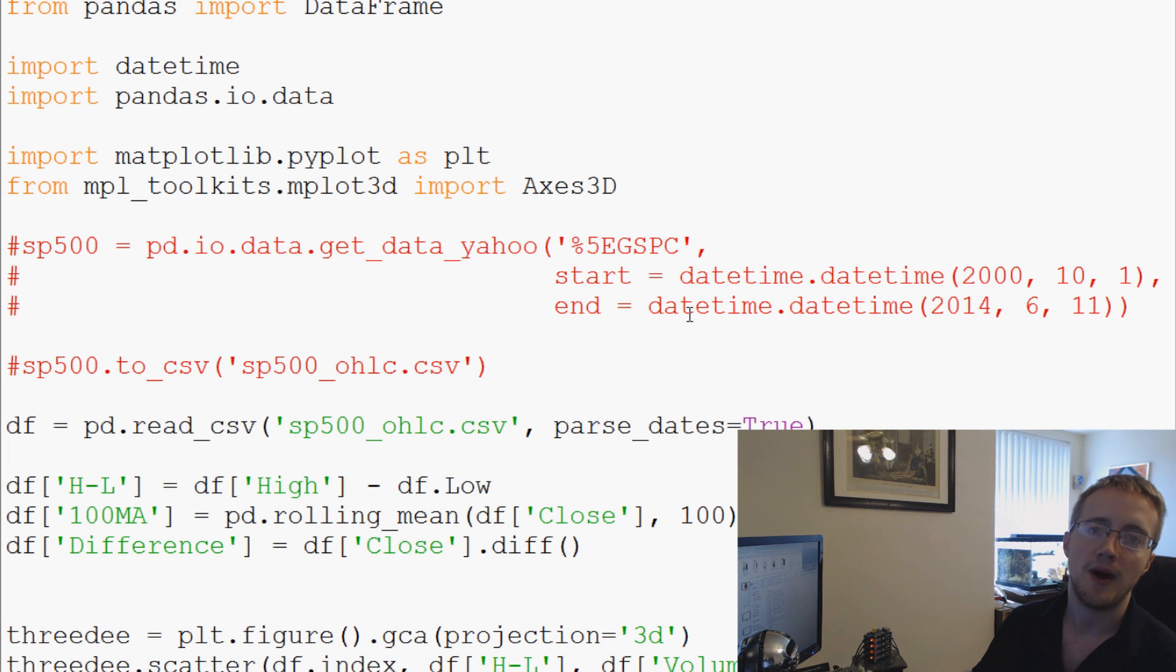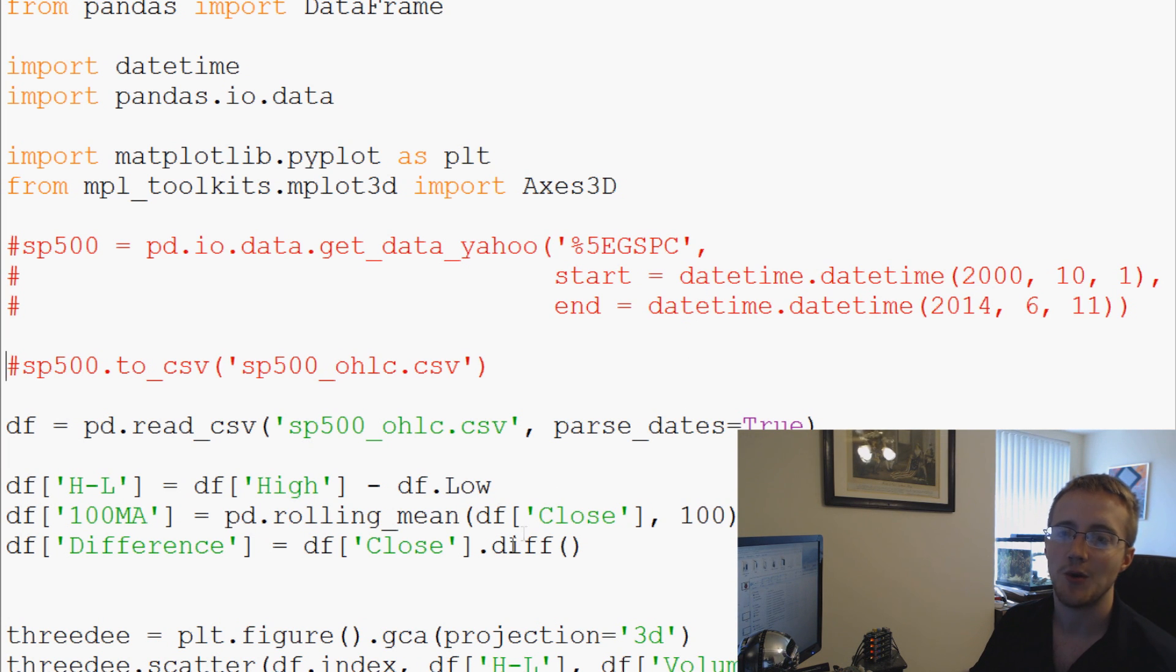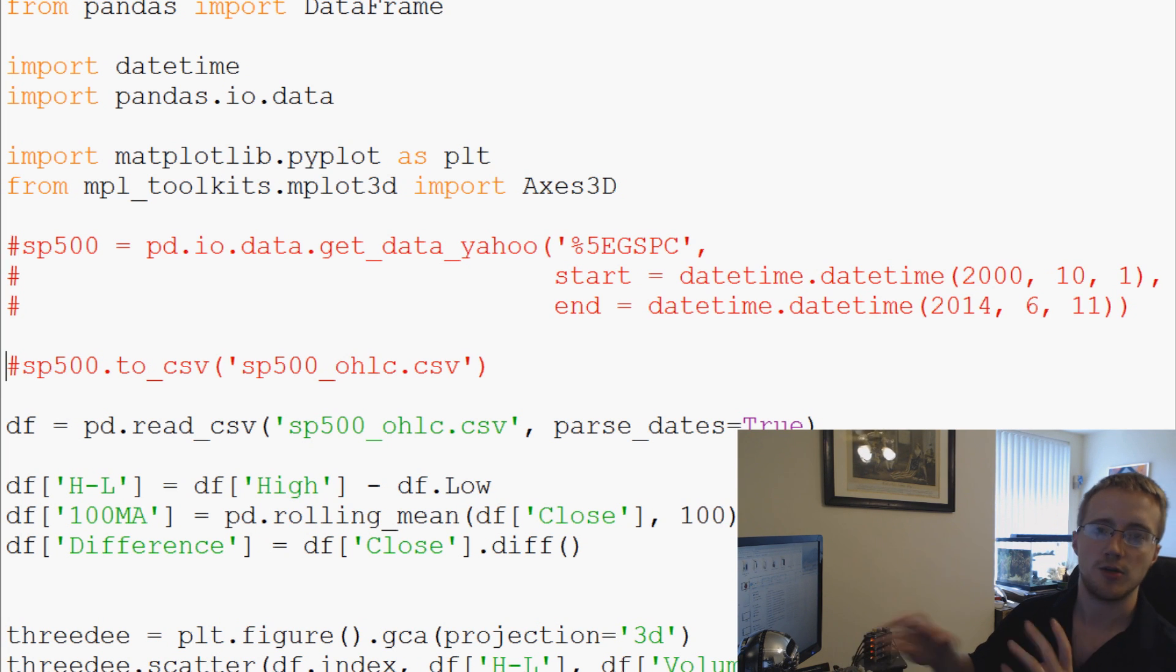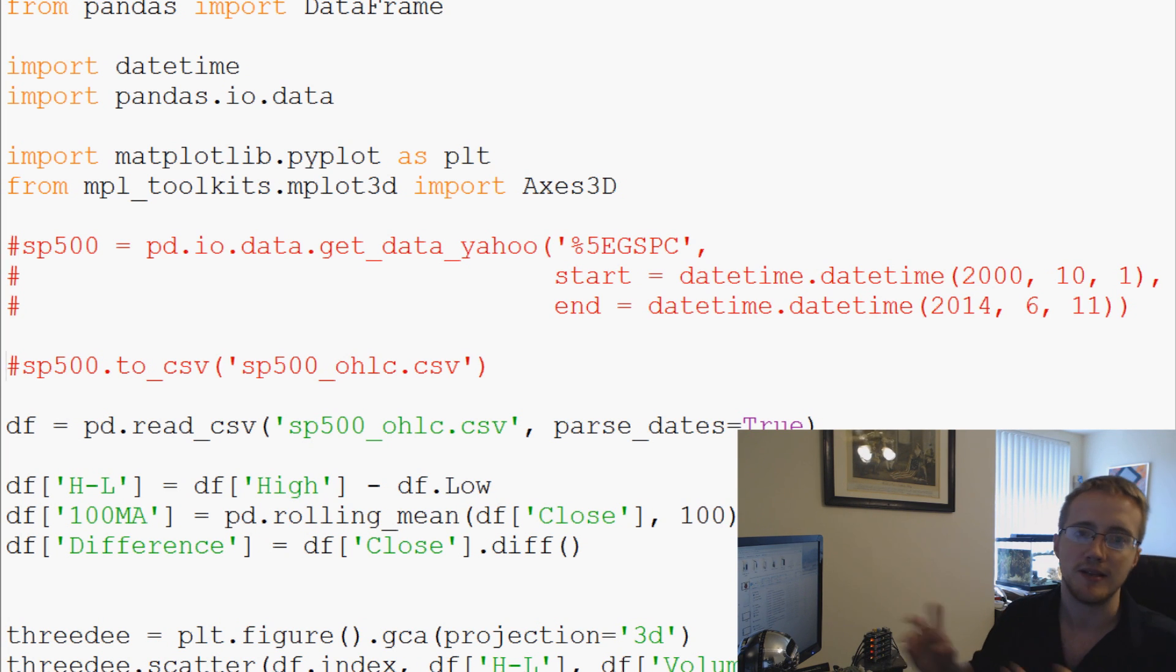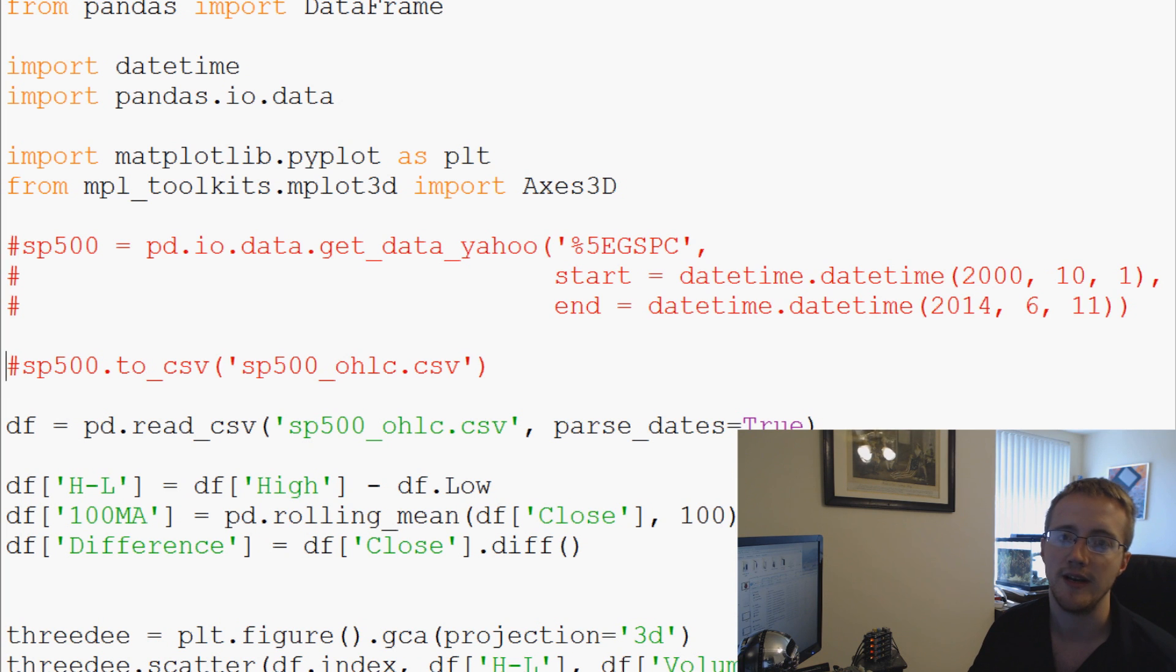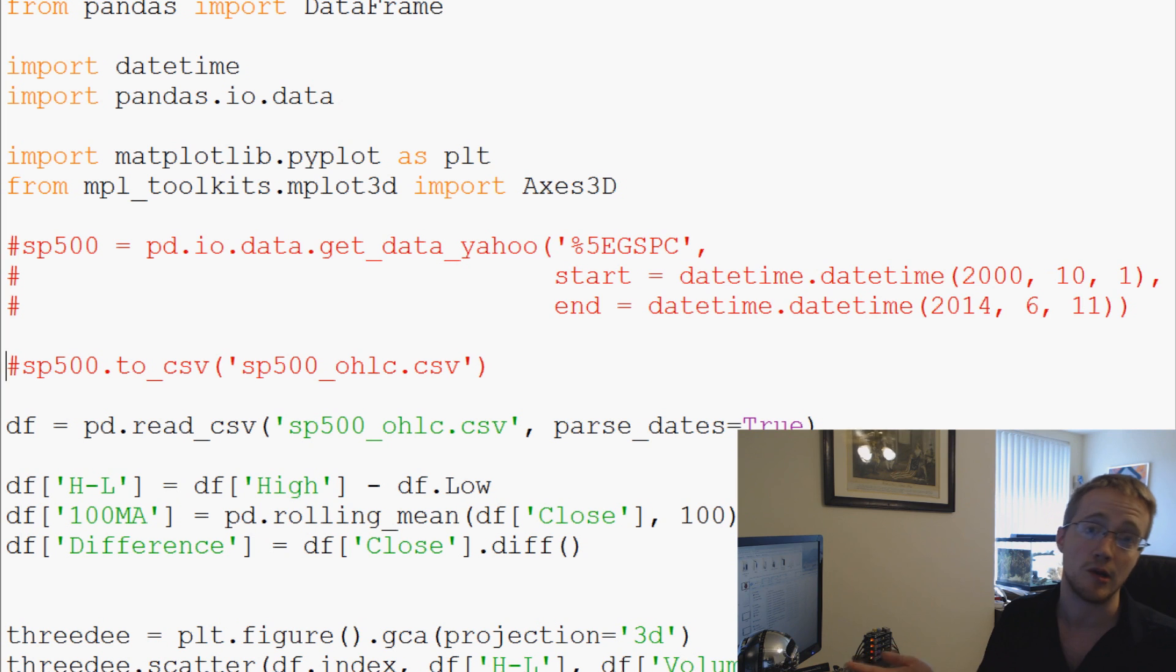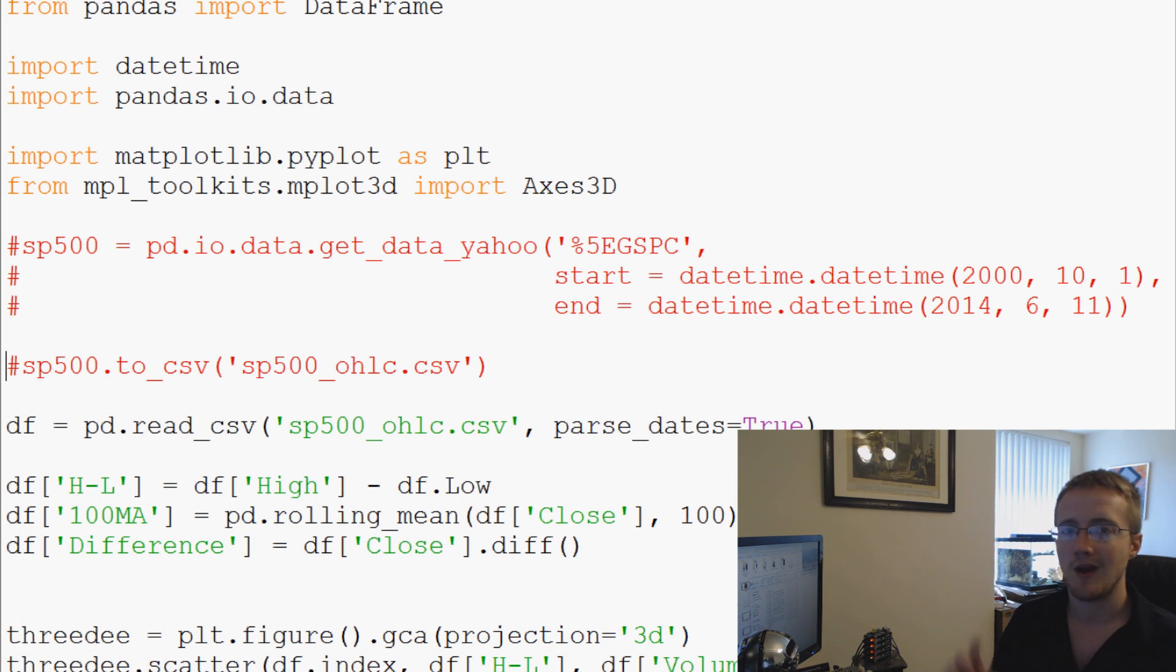What's going on everybody, welcome to another Python and Pandas tutorial video. In this video, we're going to be doing standard deviation, along with—since I was just showing you guys how to plot and we did come across an example where we needed multiple subplots, where we were plotting open, high, low, close, and volume where